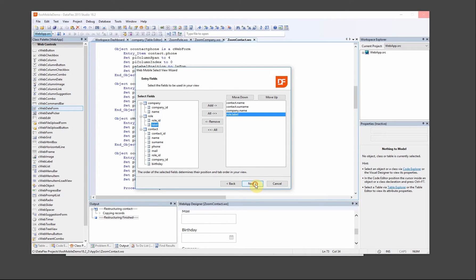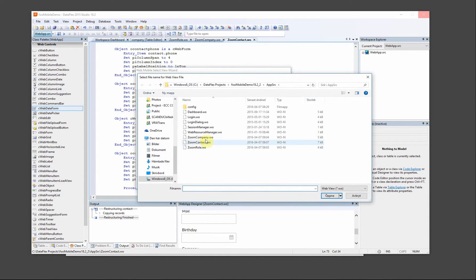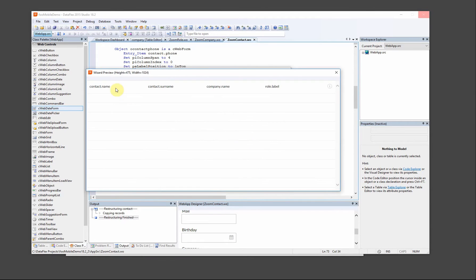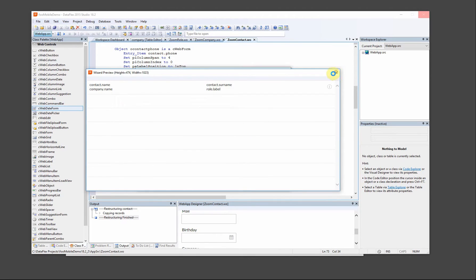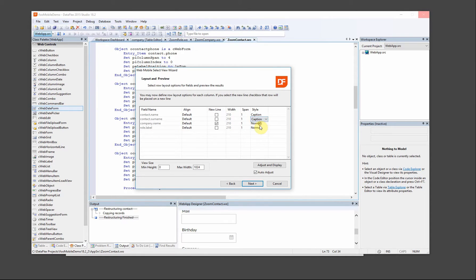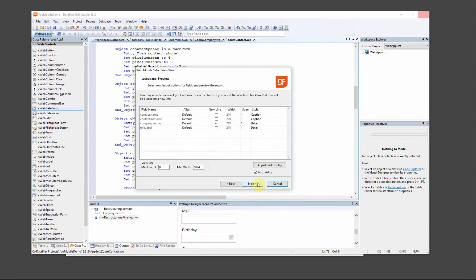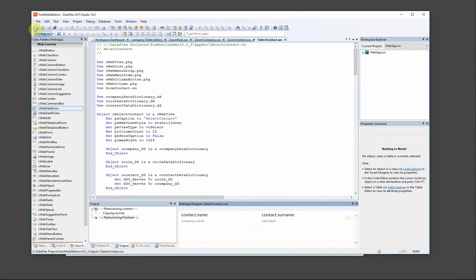We want company and role — these will only go down to the zoom view, so we select the zoom view for the contact. If we look at this now, it's all on one line, so we want to move these two down to a new line. But it's still kind of boring, so we change this to 'caption' and this to 'detail', and now I think it looks better. You can also change alignments here if you like. Now we finish with that one and move on to company and role.